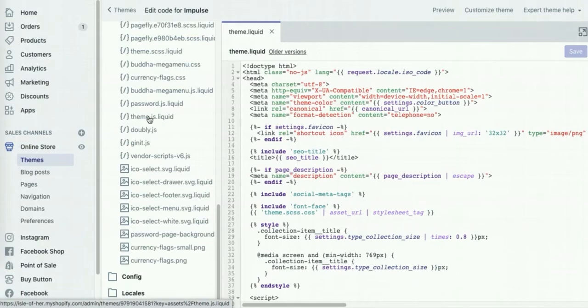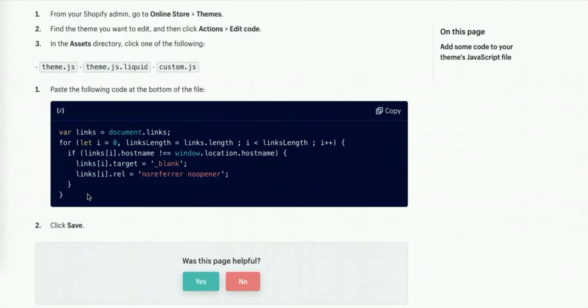Simply click it and paste in this code at the bottom of the file. The code is in the video description.